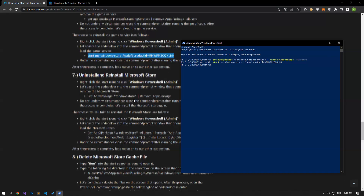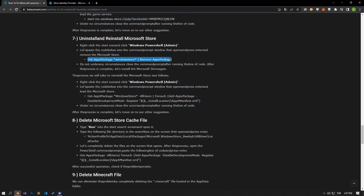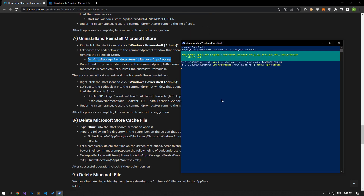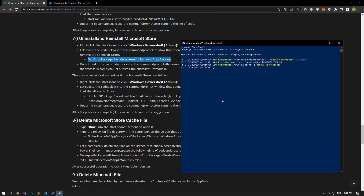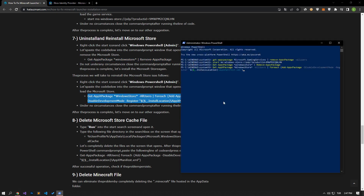We can eliminate the problem by reinstalling the Microsoft Store. Let's open the PowerShell command prompt, paste the code from the article, press enter, and remove the Microsoft Store. To install the Microsoft Store, copy the code from the article again, paste it into the command prompt, and press enter. After the process is complete, let's move on to our other suggestion.